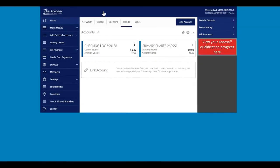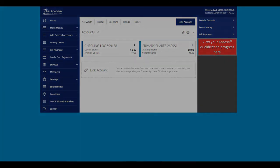You may now access your accounts at any time from a previously registered device without a secure access code. Logging into a separate unregistered device or a new browser will require a new secure access code. Your login ID and password will remain the same. Thank you, and we hope you enjoy your new online banking experience.